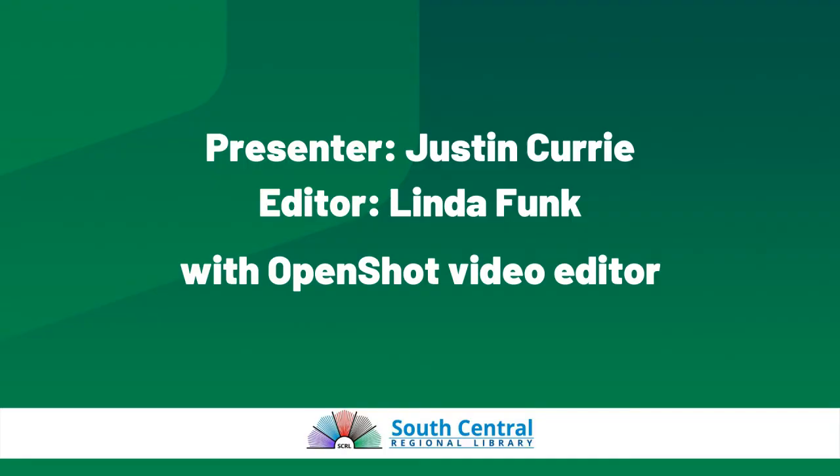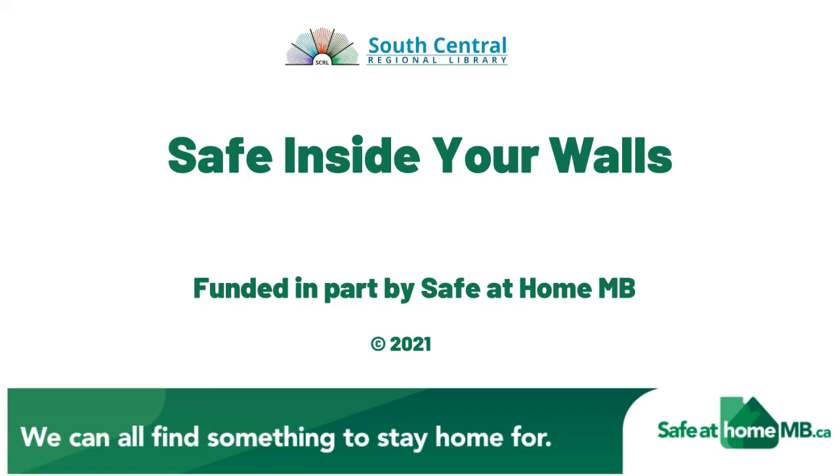Thank you for joining us for this Safe at Home Manitoba production. Stay safe inside your walls.